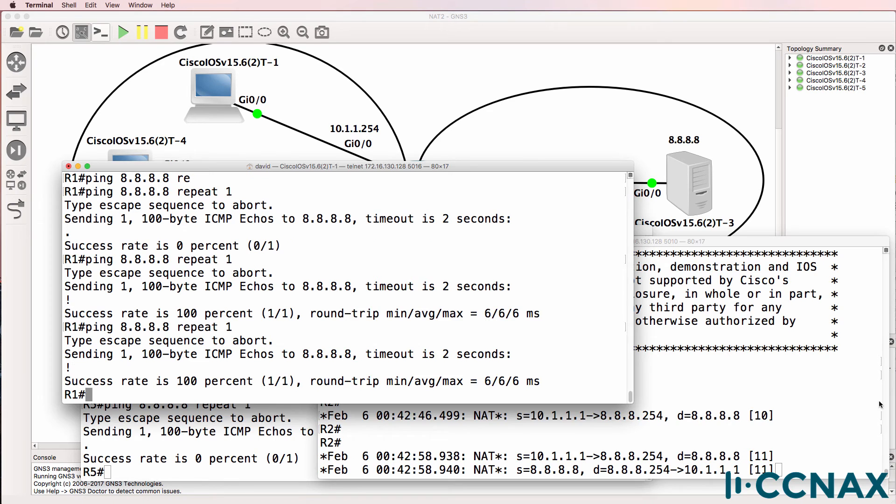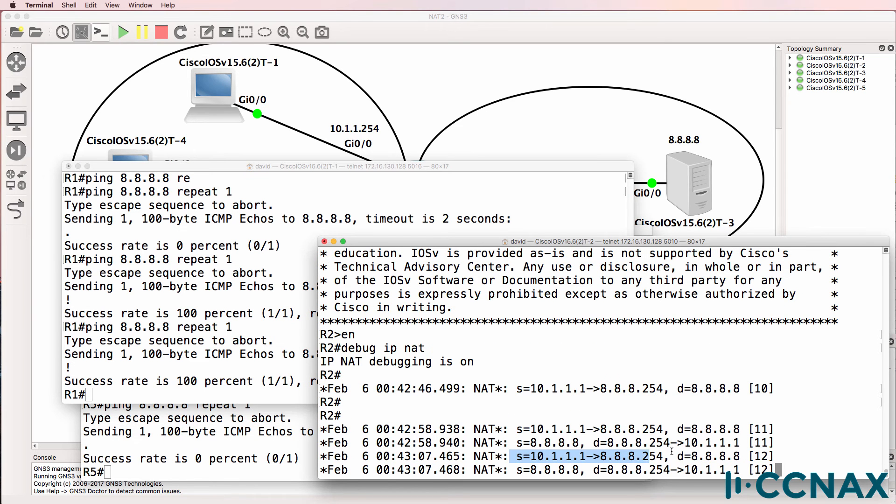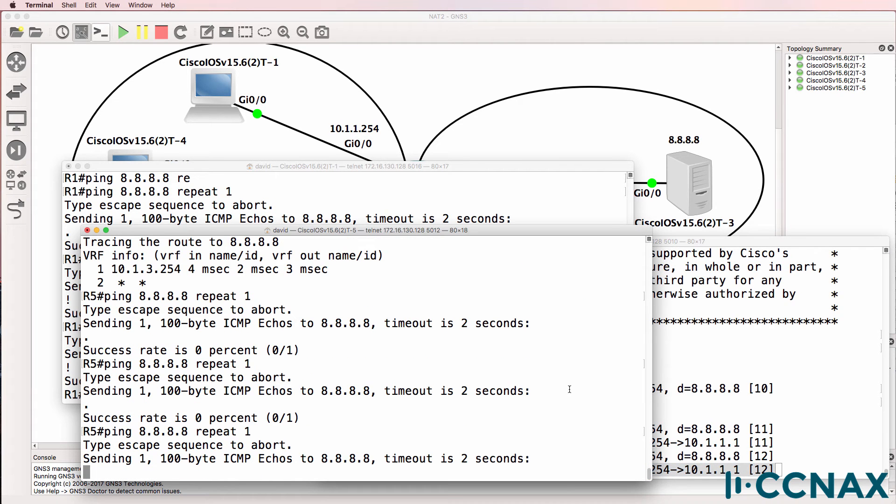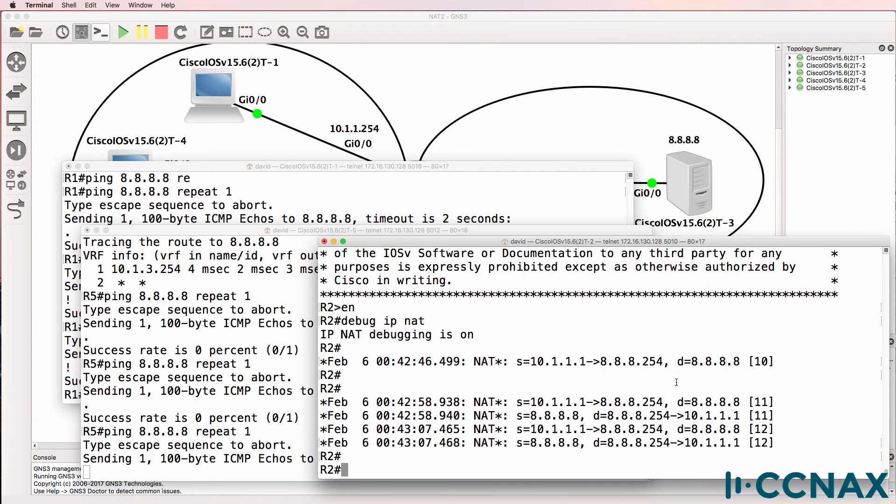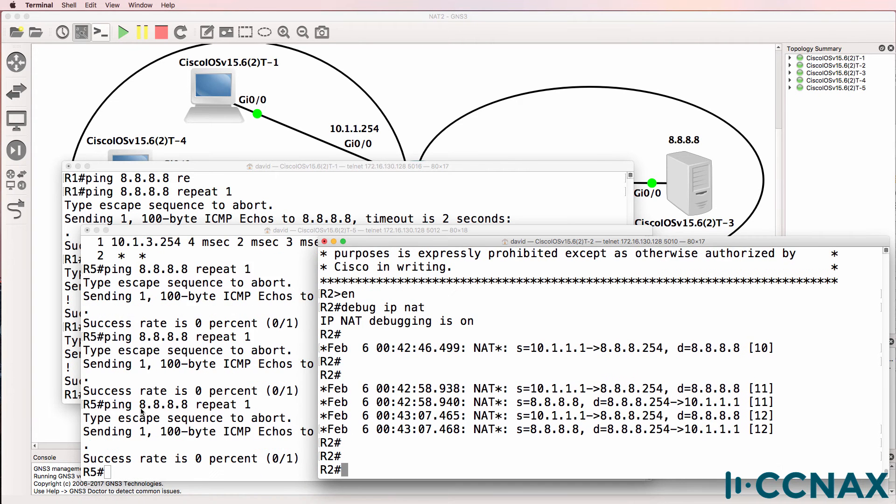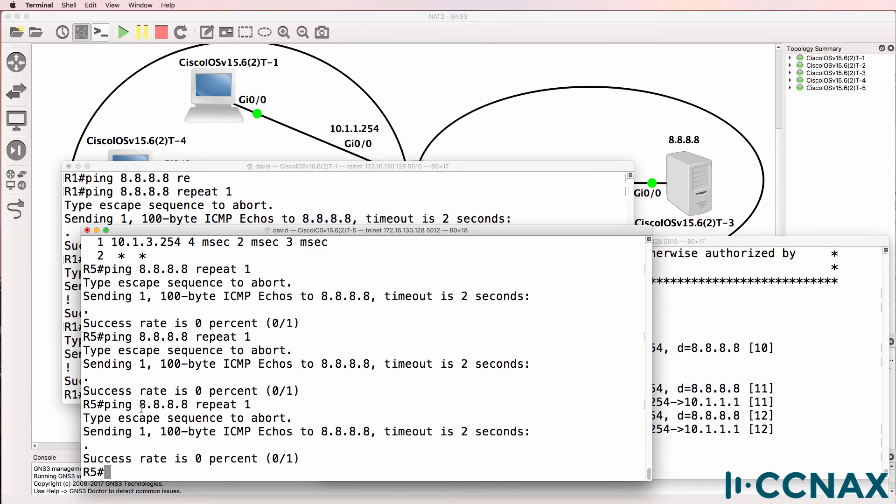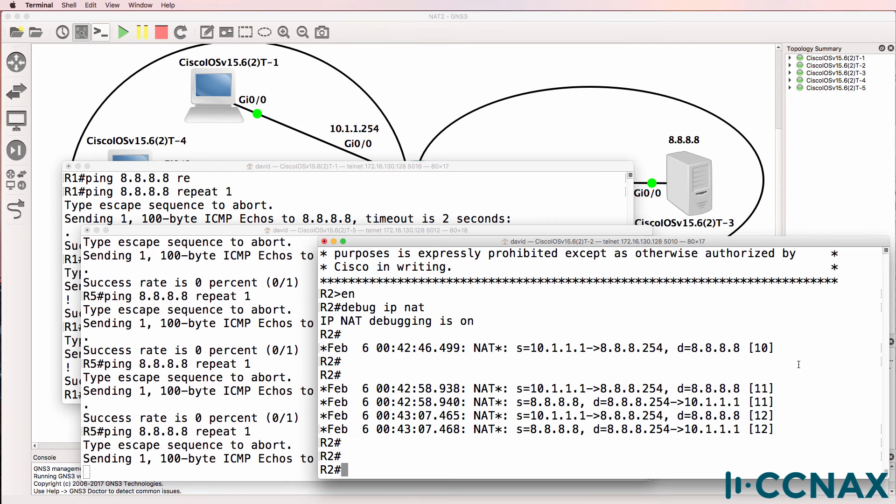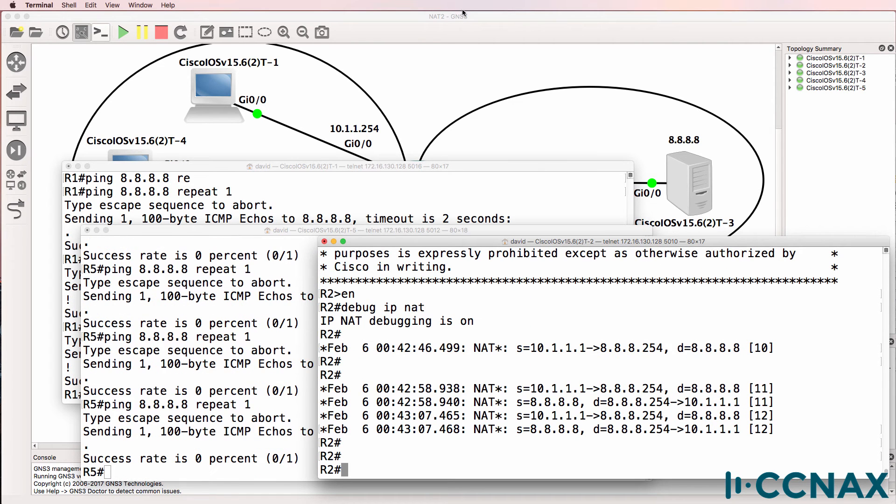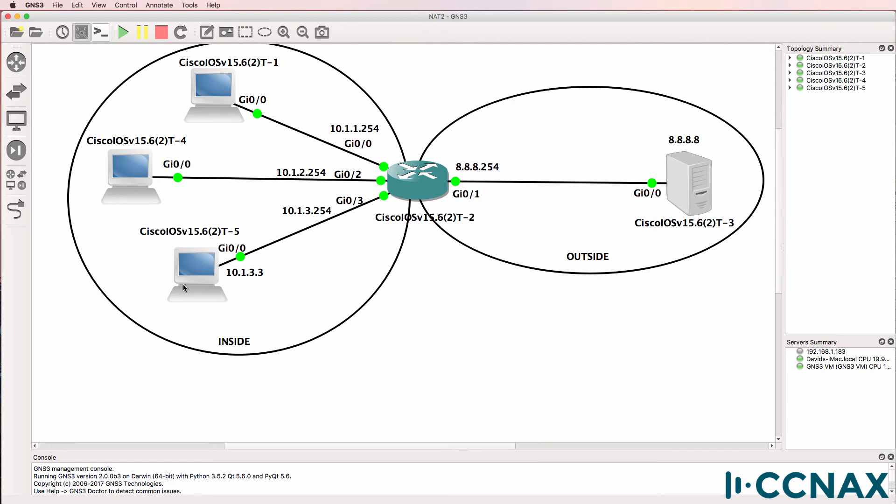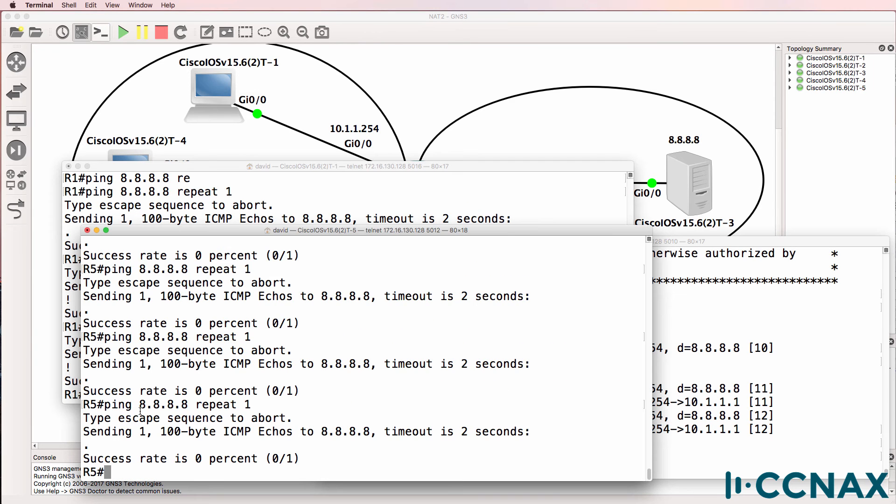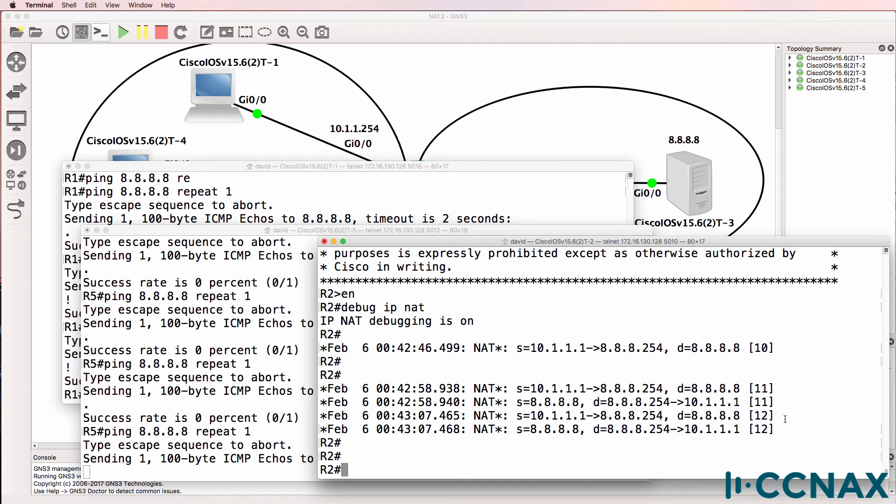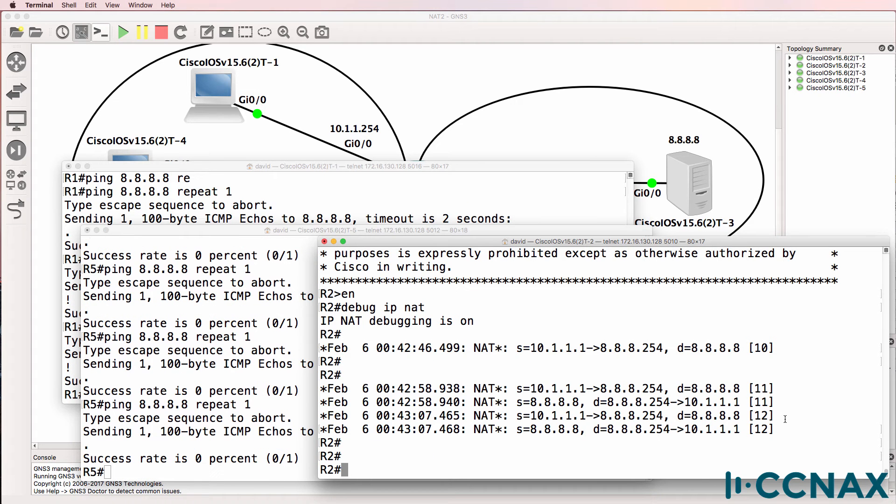So notice there's the source traffic being NATed, and here's the reply. But if we send traffic from PC5 acting as our third host, in other words, this host, it looks like NAT doesn't take place. In other words, it's not translating the address.